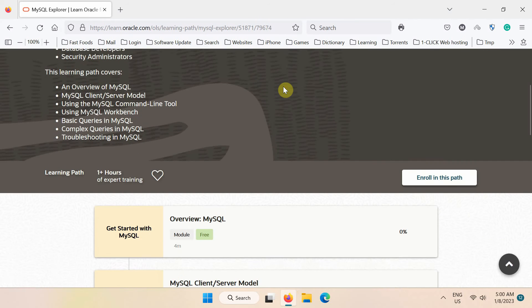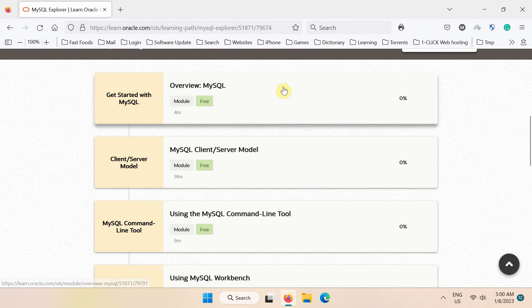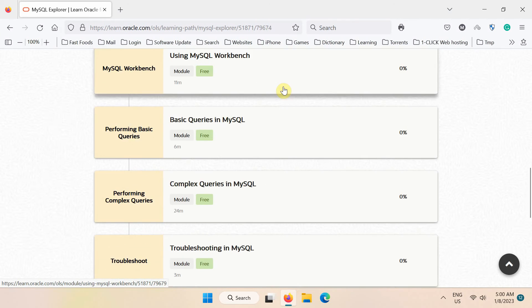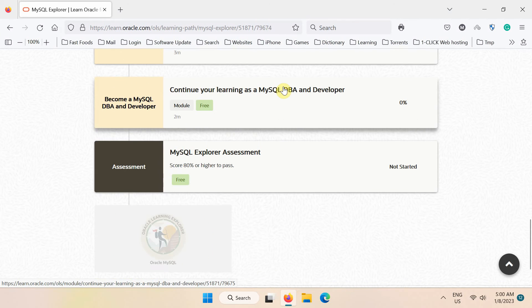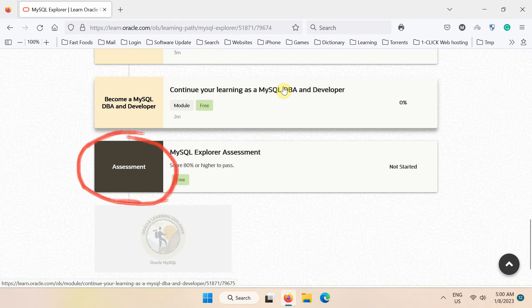On the MySQL course homepage, if you scroll down, you can see the certification link at the end of the page. Your goal is to pass this assessment test to earn your certificate.